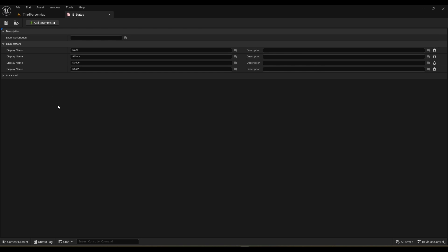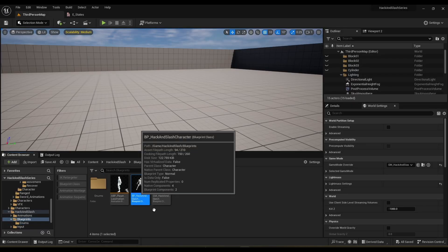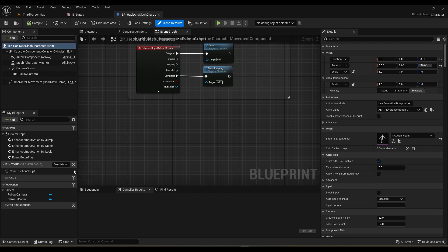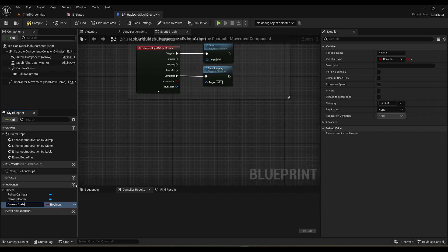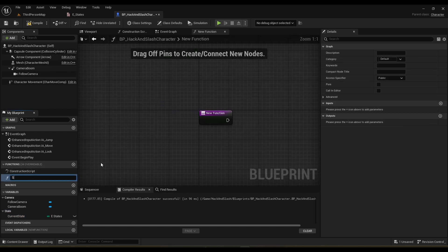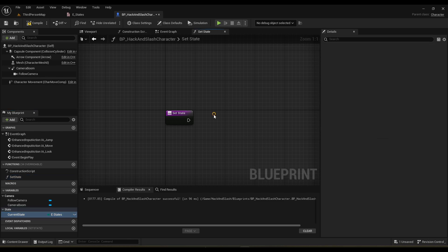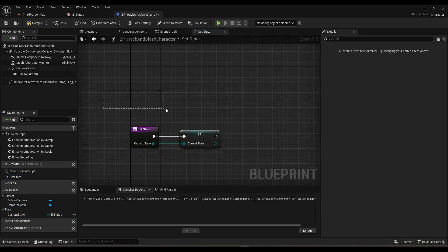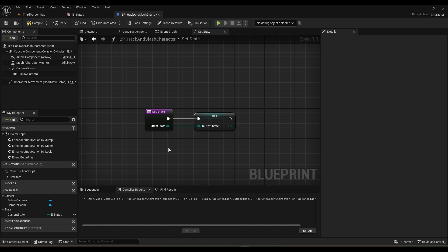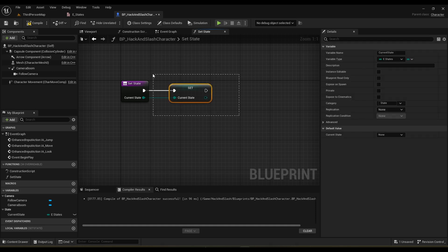Let's open up our character and make some functions to prepare for the upcoming videos where we'll be using the state machine a lot. First, make a variable called Current State of type E States, and put it in the State category. Then let's make a function called Set State. You might wonder why we're making a function just to set a variable — it's always a good idea to make setter functions, because sometimes you need to call them from outside the player character, and accessing variables directly is less secure.